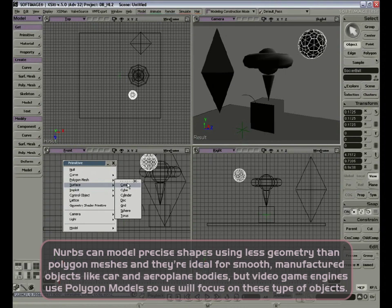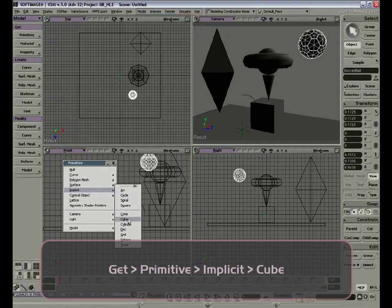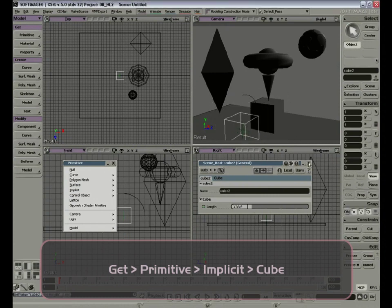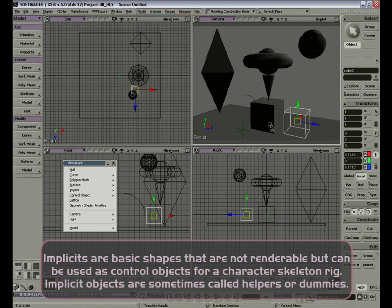The implicit models are very similar, except that they don't have geometry — they are curve-based. For example, we get an implicit cube and put it next to our polygon cube. You can see it's a similar shape, but there's no surface. These are also useful to group objects and create hierarchies.